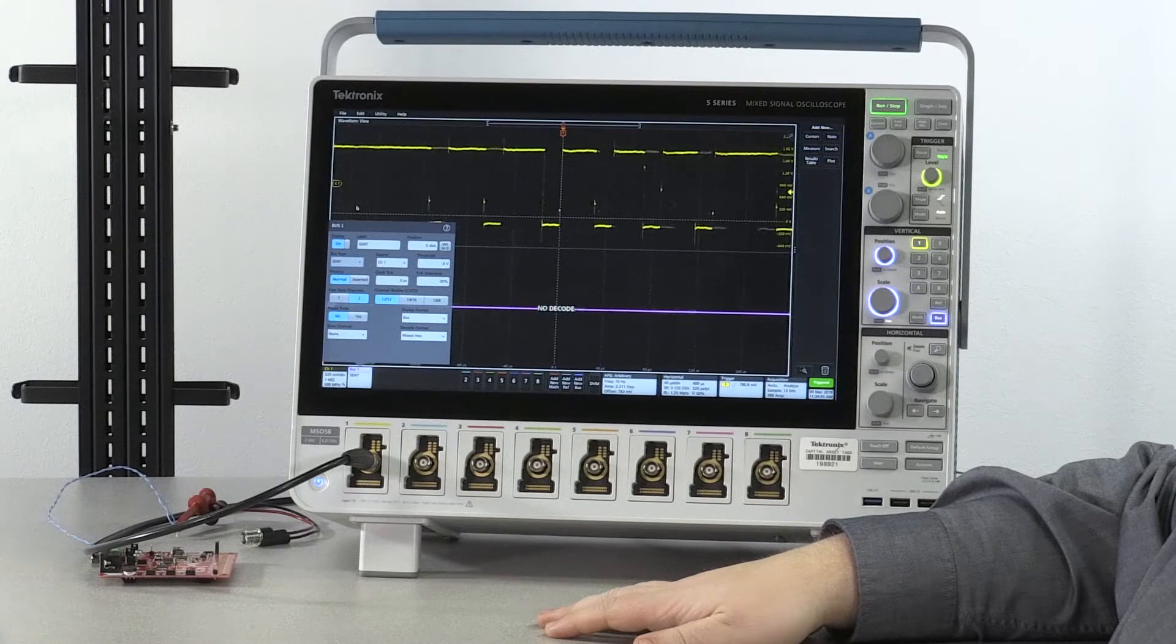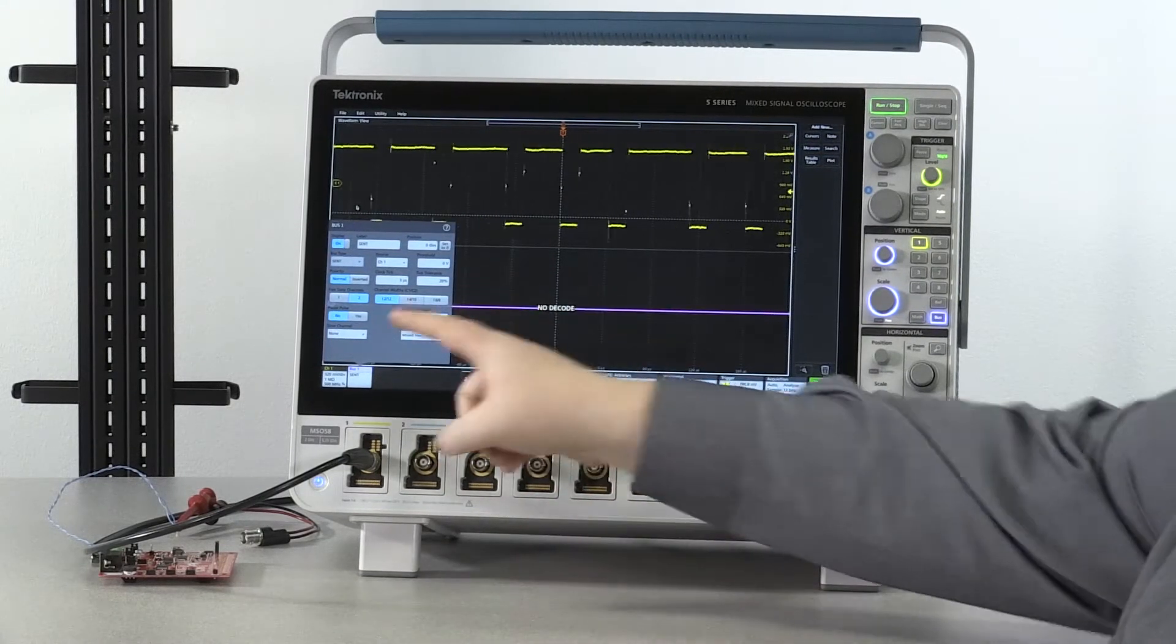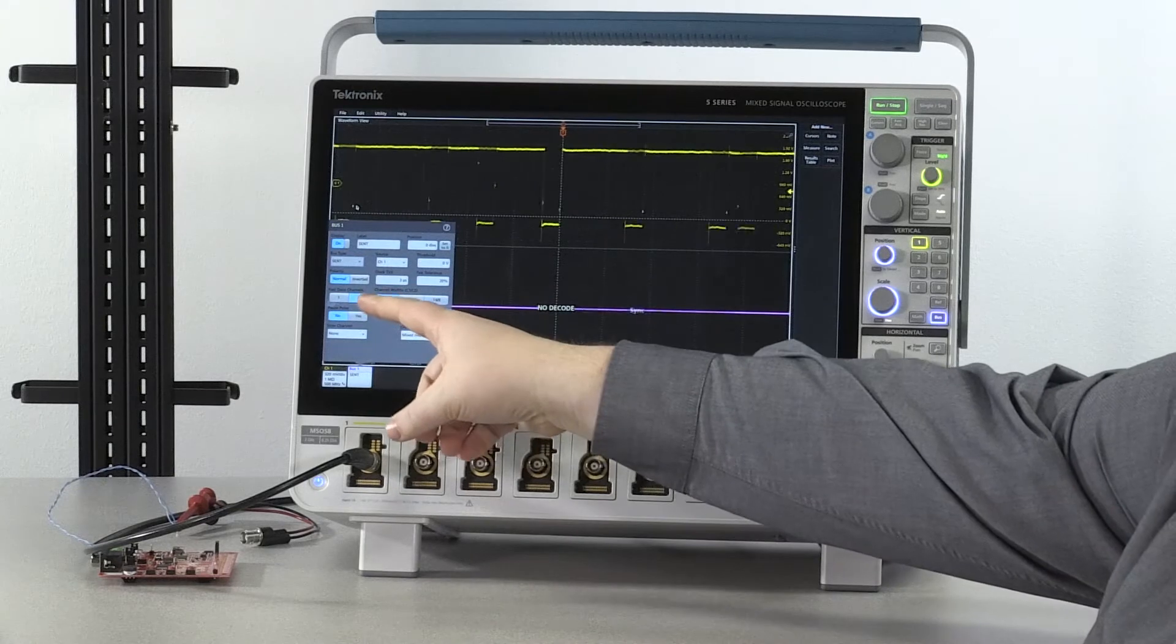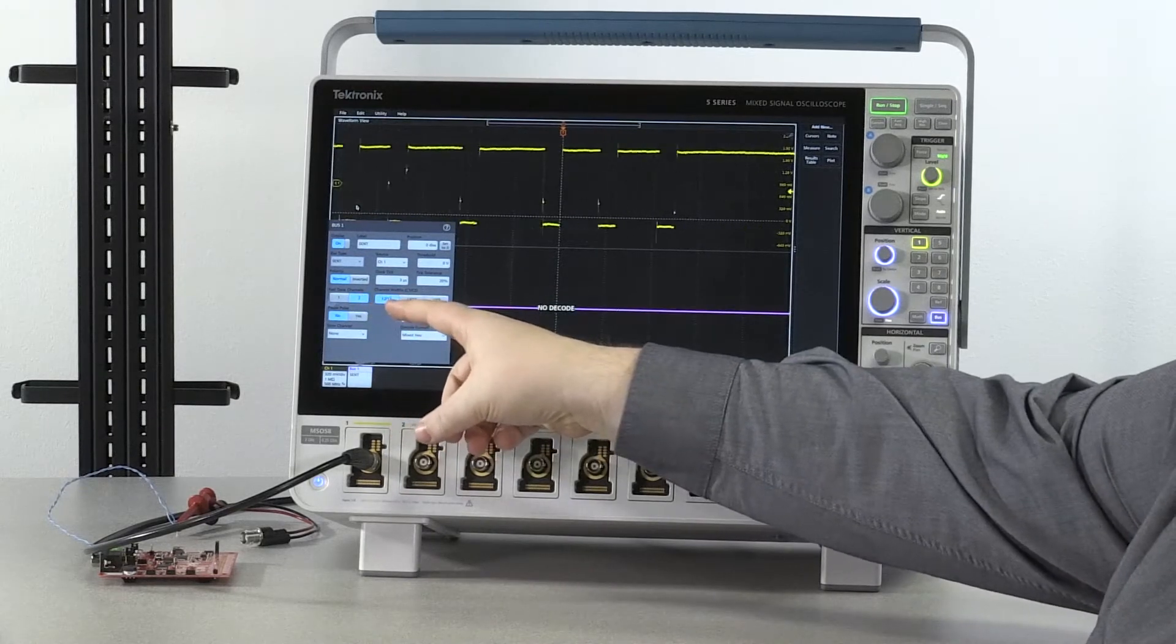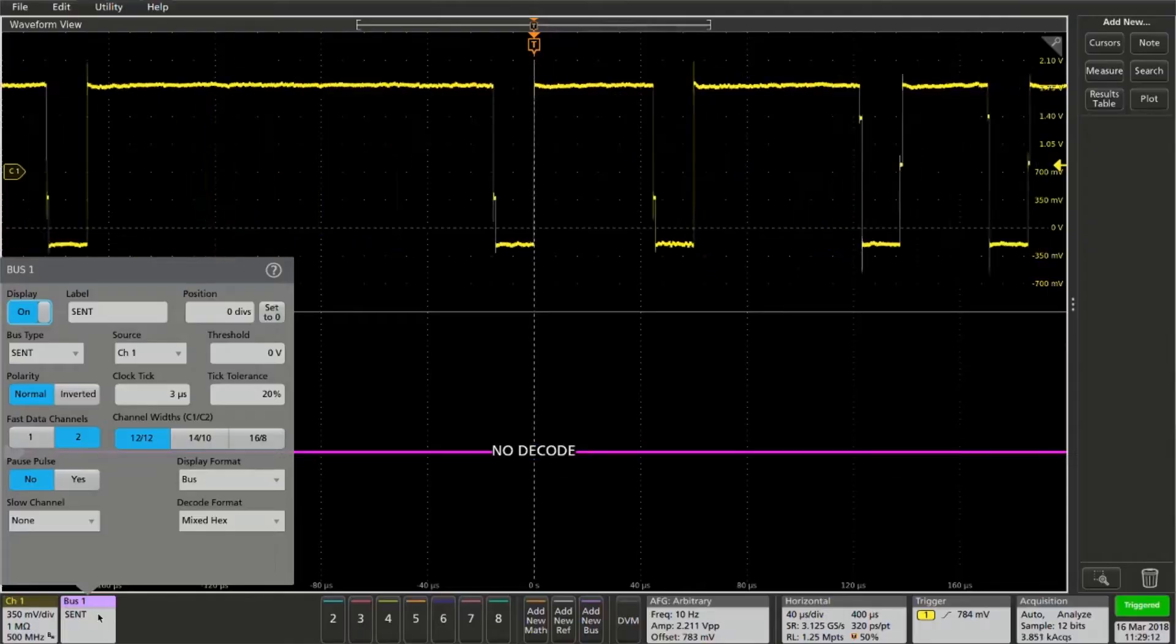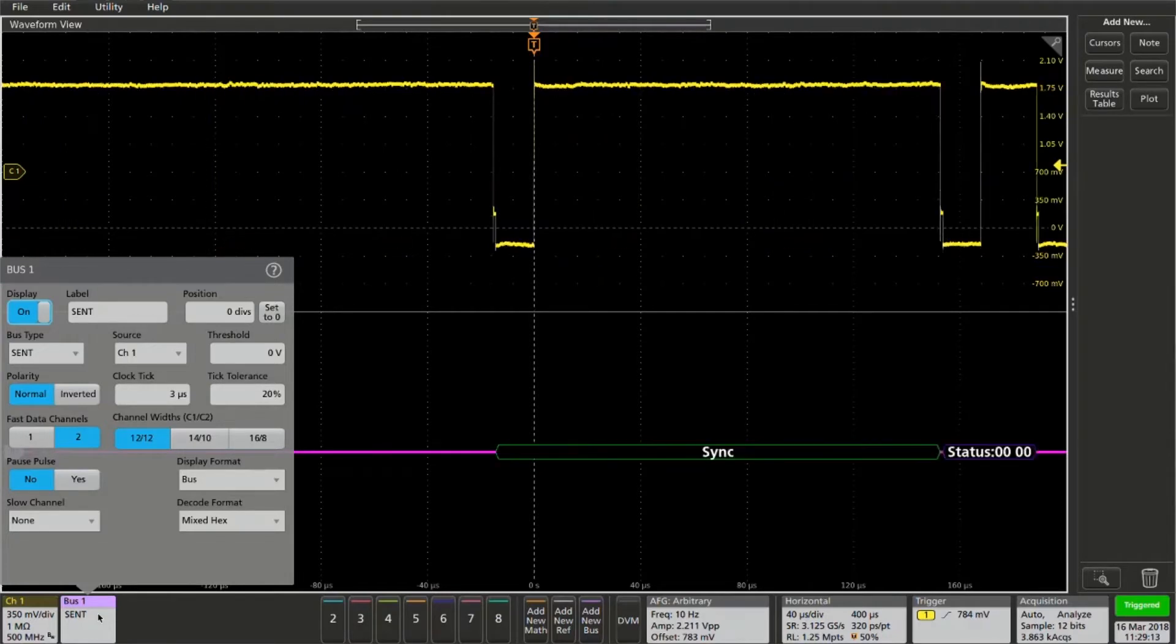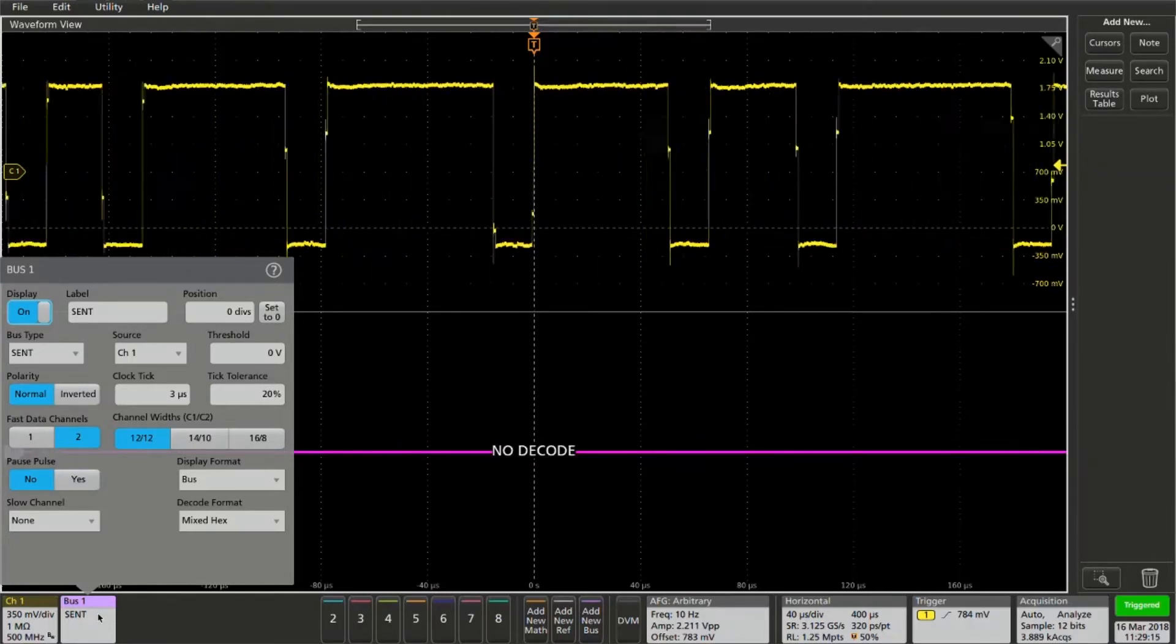Now configure the format of the SENT message. This waveform has two fast channels, both at 12 bits wide. This does have a pause pulse so we'll select that now.